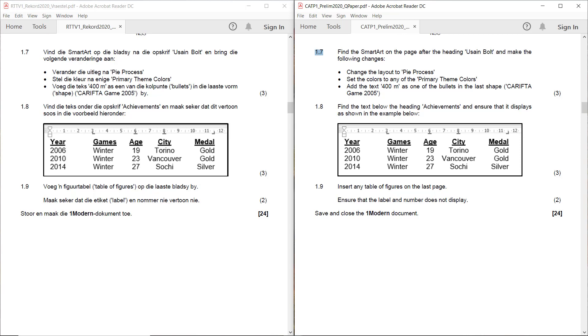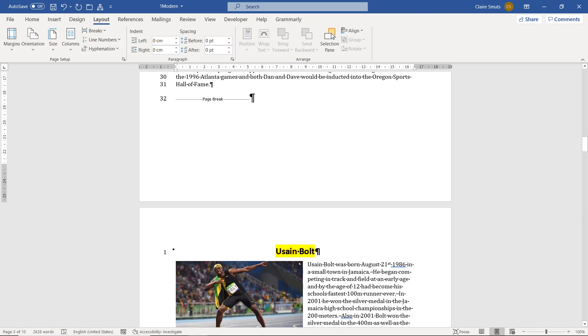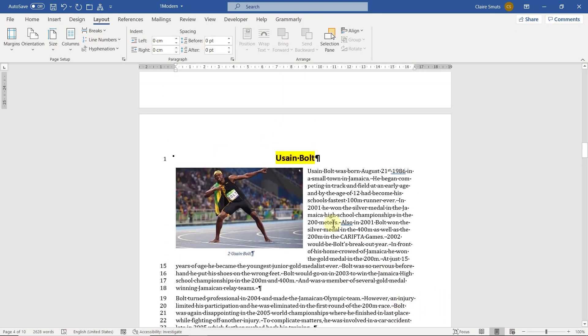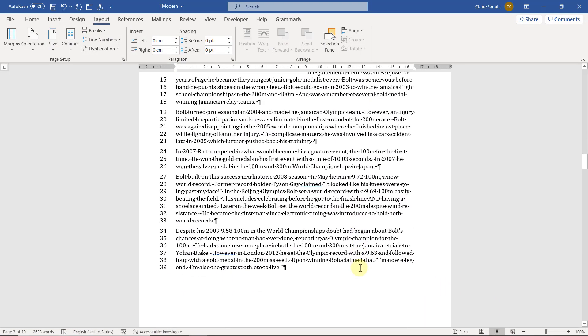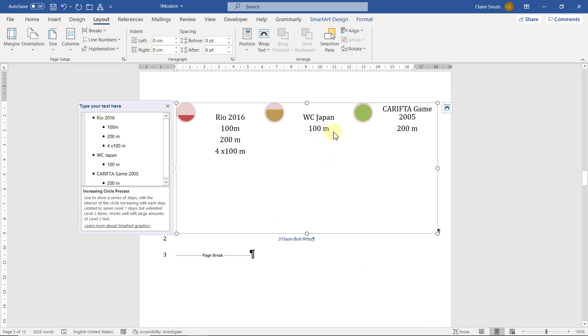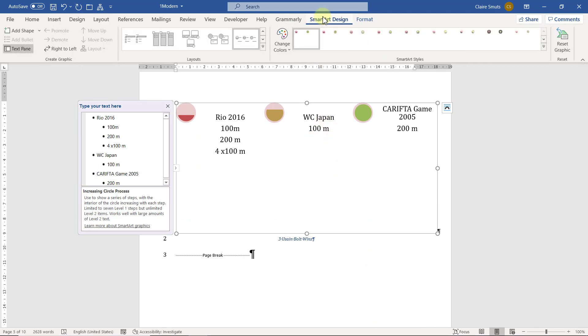1.7 find the smart art on the page after the heading Usain Bolt and make the following changes. Change the layout to pi process. Set the colors to any of the primary theme colors. Add the text 400 meters as one of the bullets in the last shape. Okay so here's Usain Bolt and then after that, here's the smart art. Click on it, smart art design.